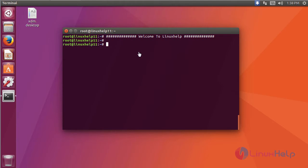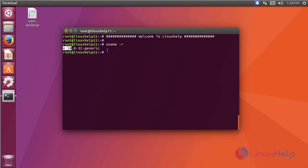To check the kernel version, use the command uname -r. Here I have 4.10. Now I am going to update it to 4.12.5.